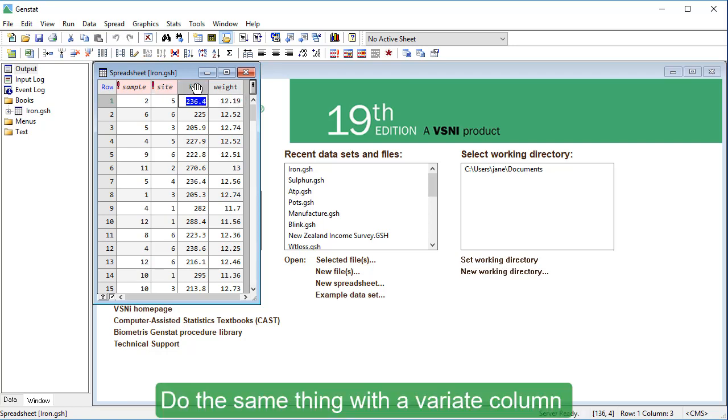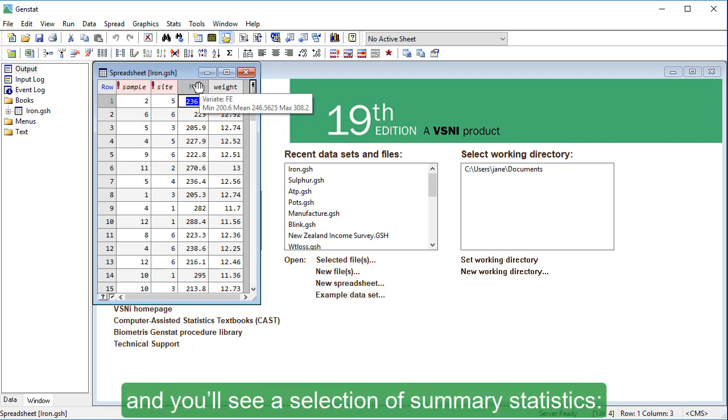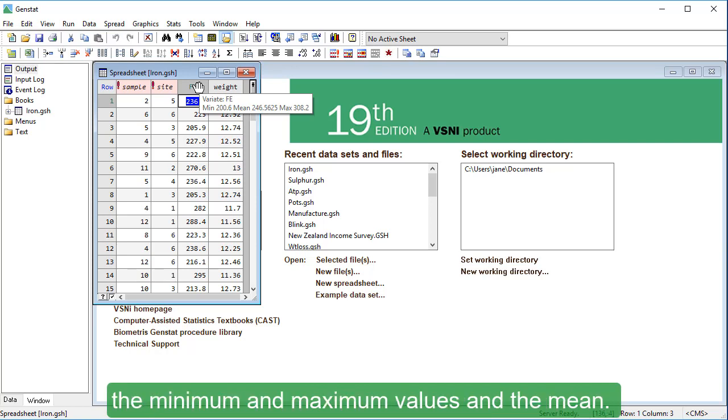Do the same thing with a variate column, and you'll see a selection of summary statistics, the minimum and maximum values, and the mean.